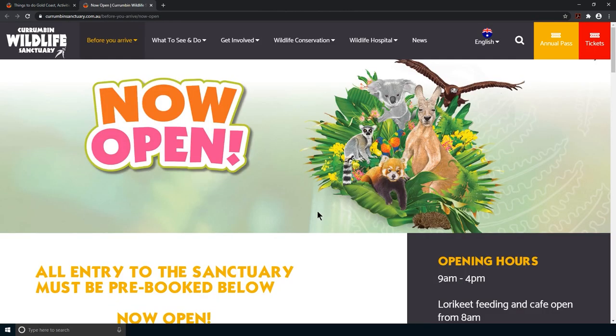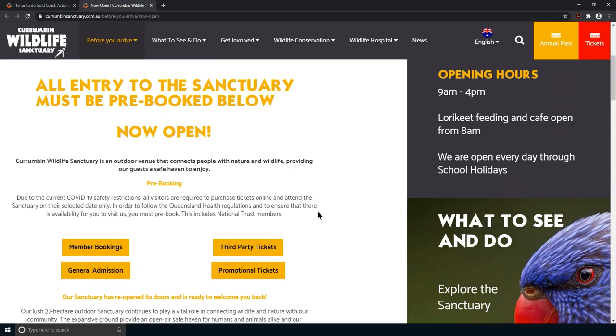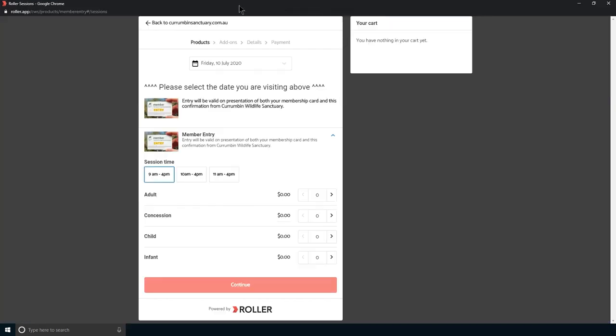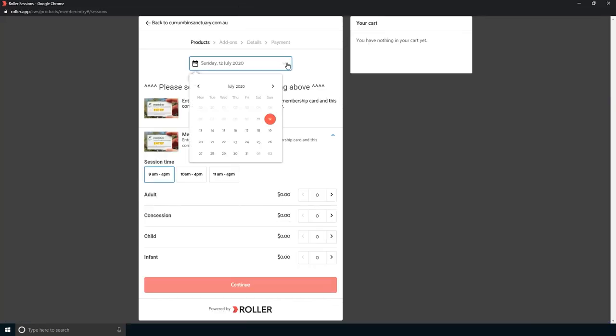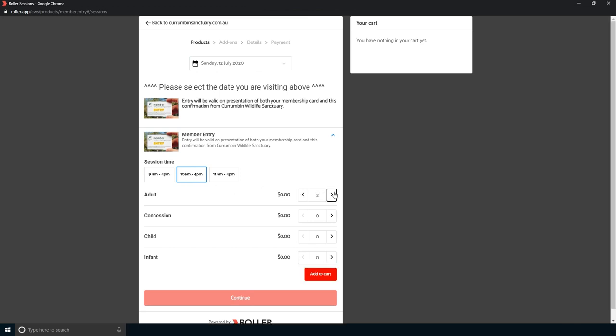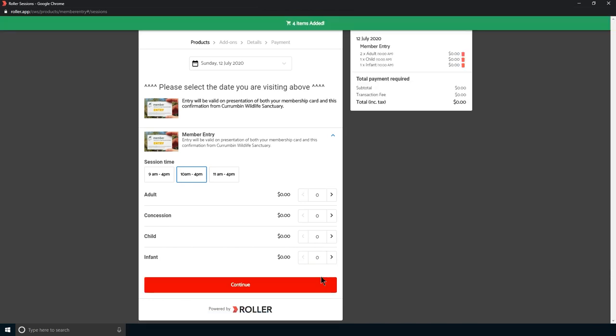Now scroll down to the Member Bookings button and click. Choose the date you would like to come to the sanctuary and time you would like to arrive. Select the number of people in your party. Please include any infants under the age of 4 too. Now click add to cart and then continue.